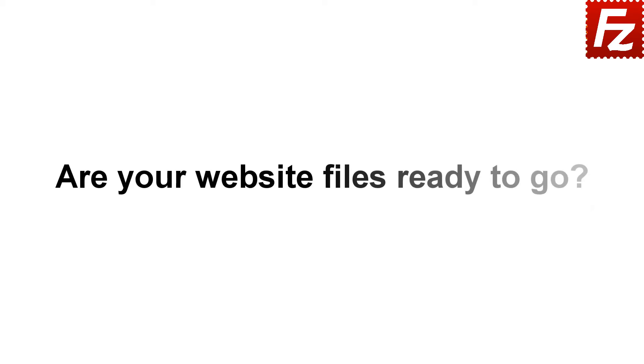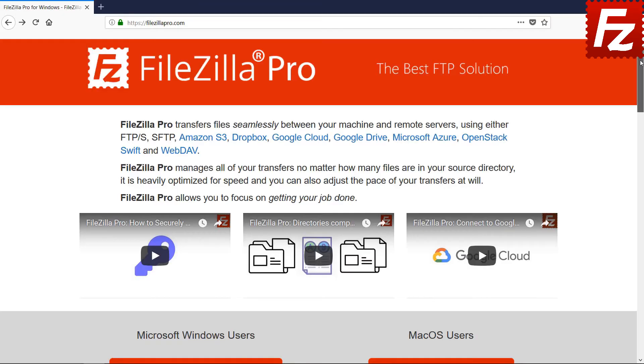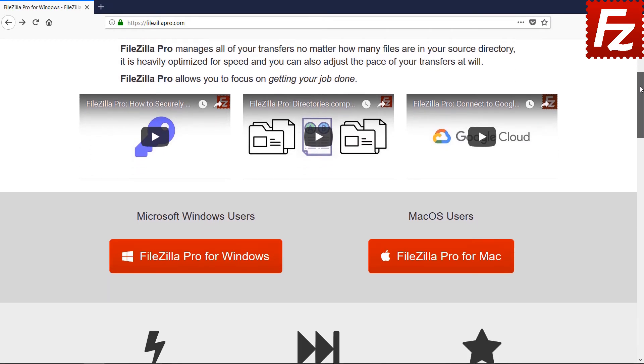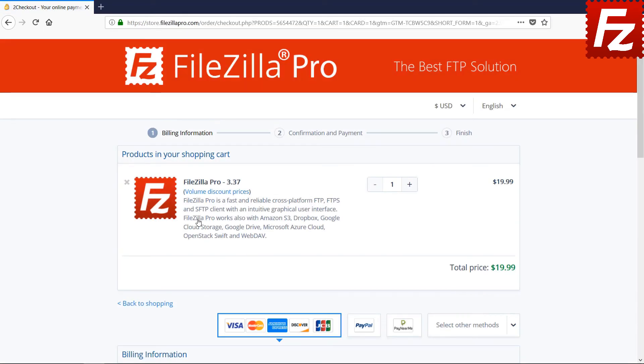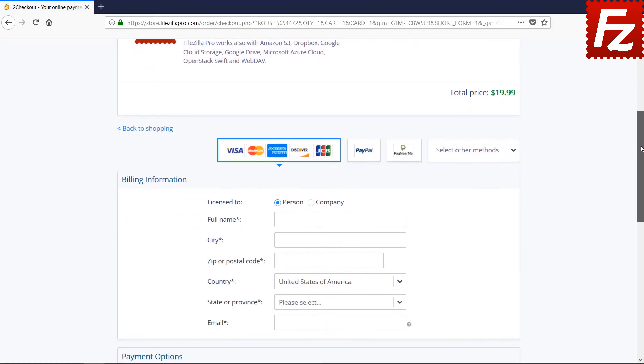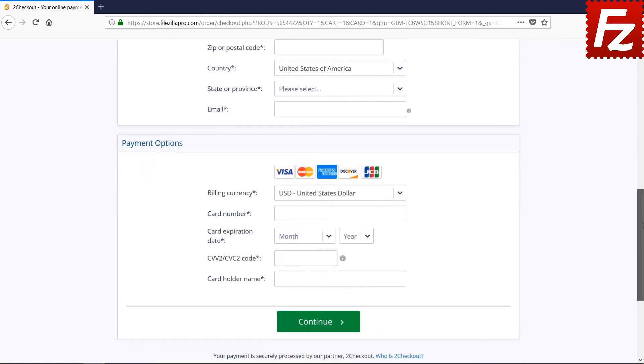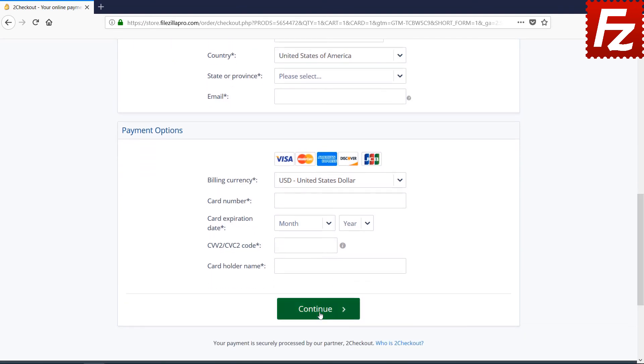Are your website files ready to go? Time to get your copy of FileZilla Pro. Go to FileZillaPro.com and buy it with confidence. See you at the next video of the FileZilla Pro series.